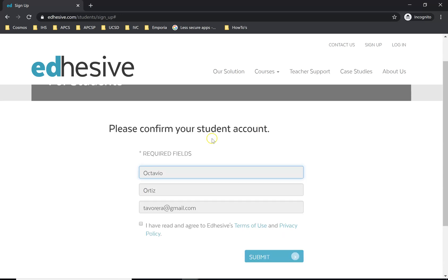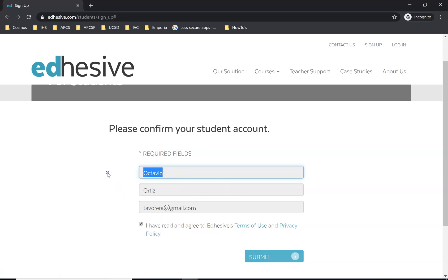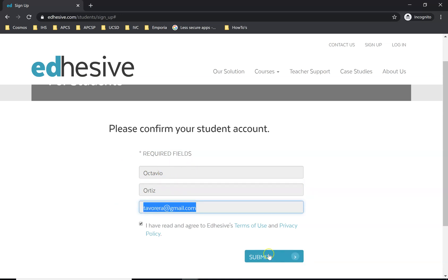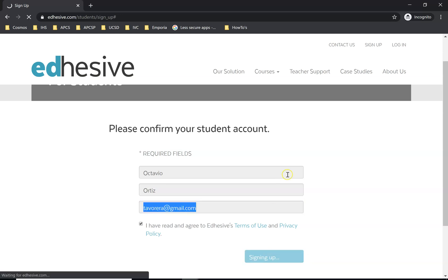Please confirm your student account. Make sure you check 'I have read and agree to the adhesive terms of use.' Make sure you have your correct first and last name — if that's not correct, update those values correctly — and then with your email account you click submit.